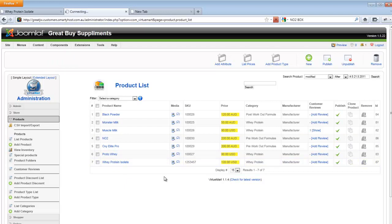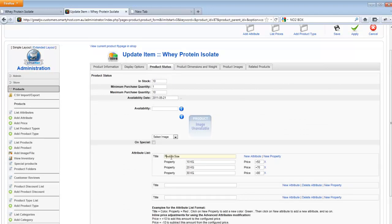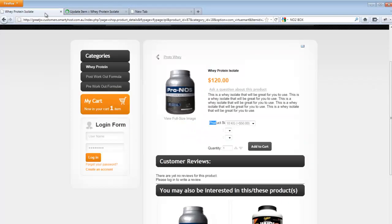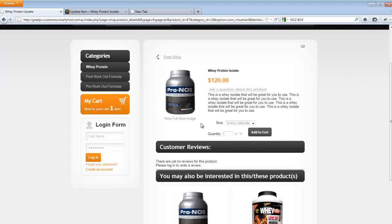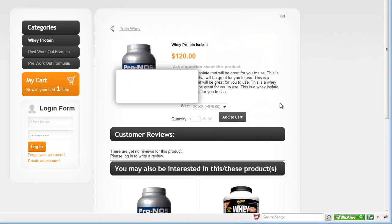Let's go back to whey protein isolate and clean that up. In the display options, I'm just going to call this size. And I'm going to delete this attribute and delete this attribute because they're completely blank. And apply that. Let's go back to the front end and refresh the page. So that looks a lot better — it's size, quantity, select different size and add that to cart and continue. It's always good to review the information that you're putting on your website and double check.